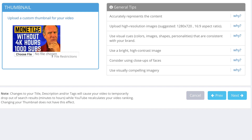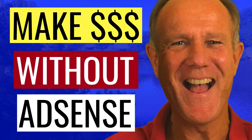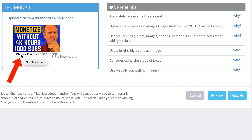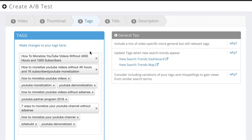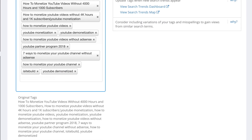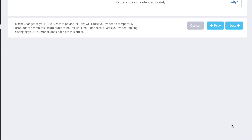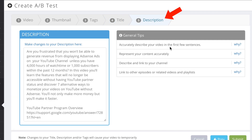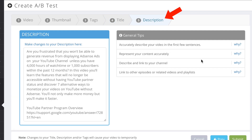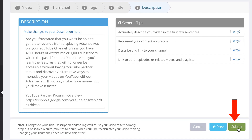Here's my current thumbnail. Here's the new thumbnail that I designed. I'm going to click choose file. Here's my new thumbnail and here's the original thumbnail. I have the option to change my tags, but I don't want to do that. Click next. I have the option to change my title, but I don't want to do that either. Click next. I have the option to change the description, but I don't want to do that either, so I'm just going to click submit.